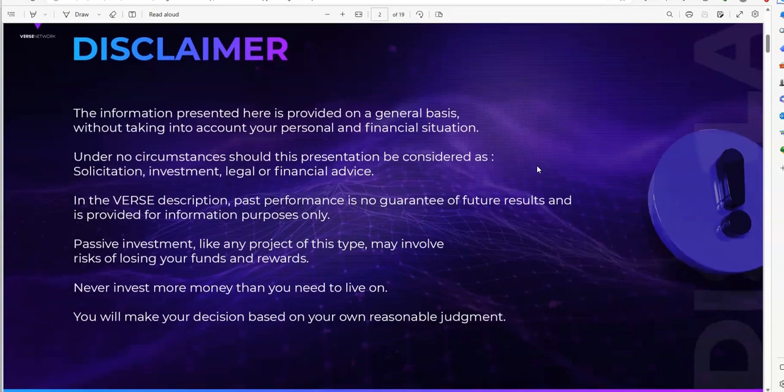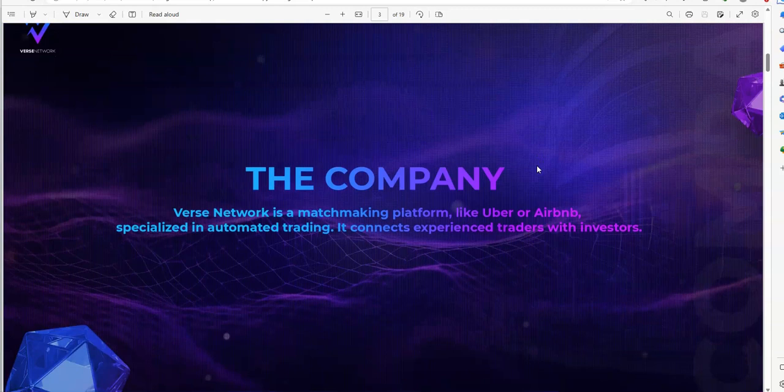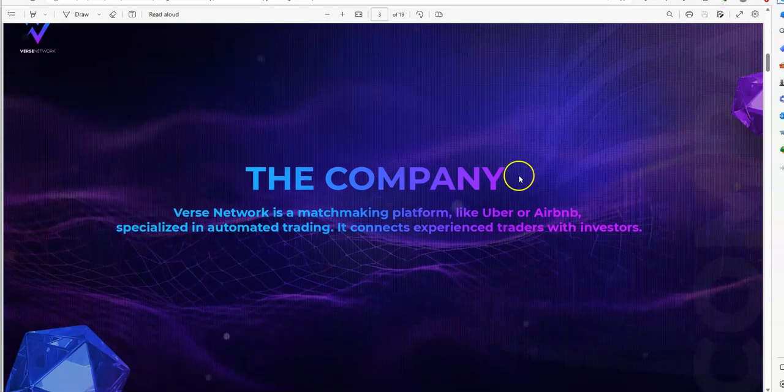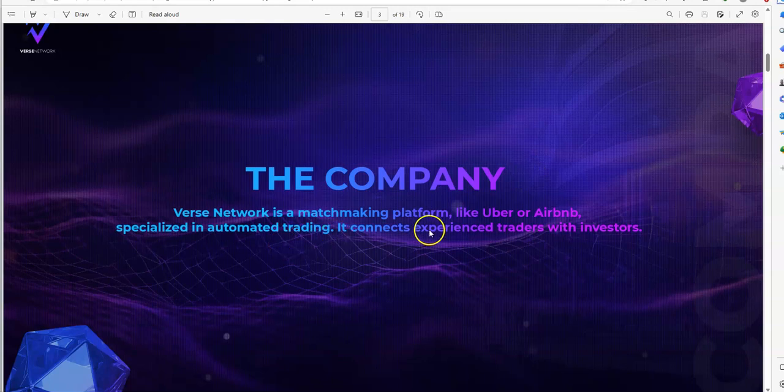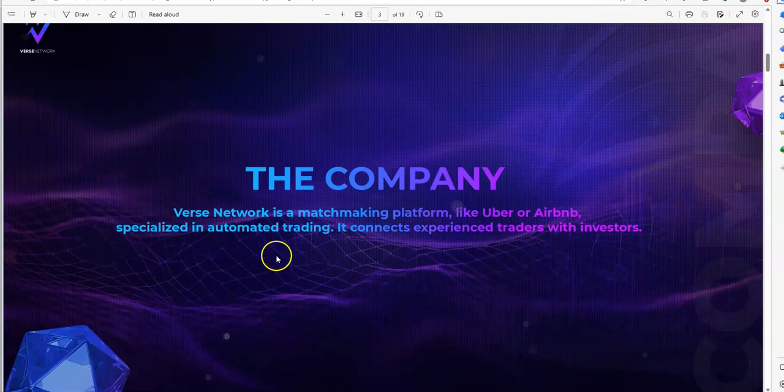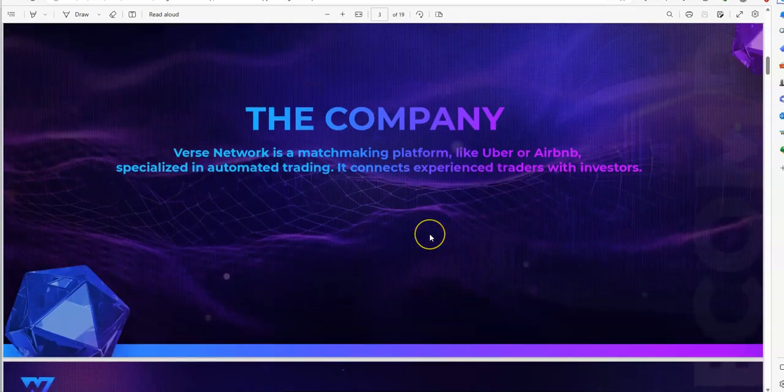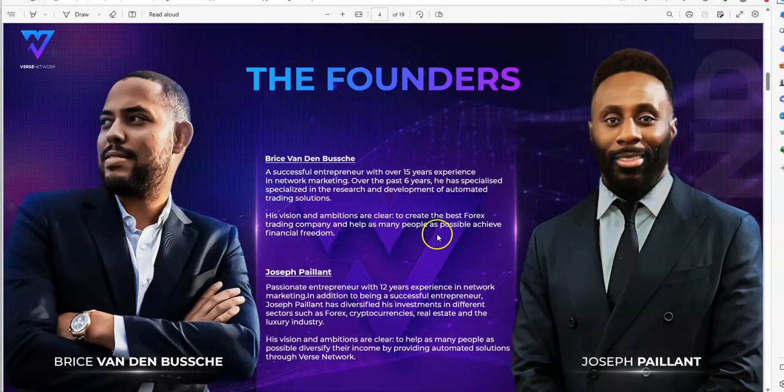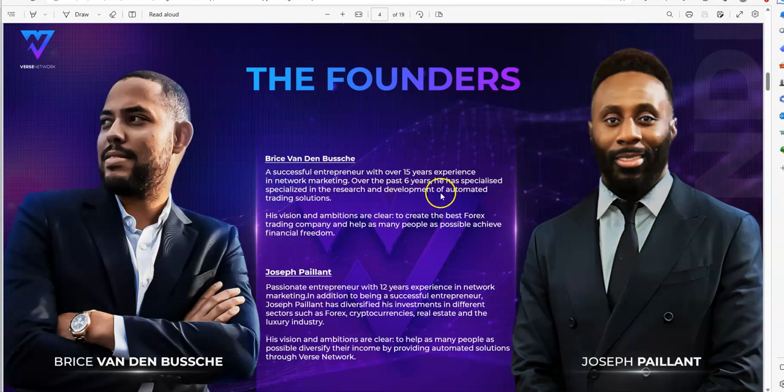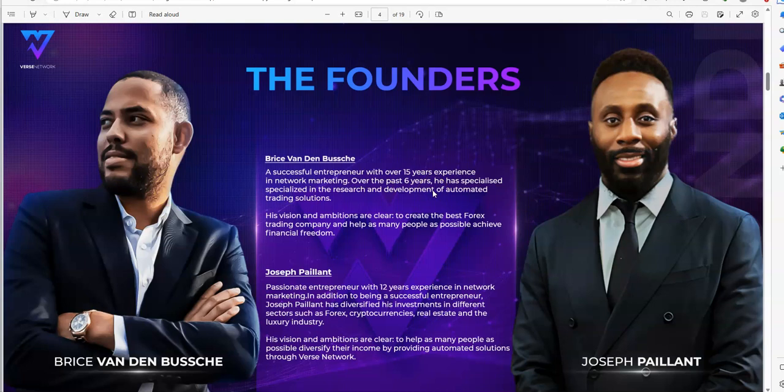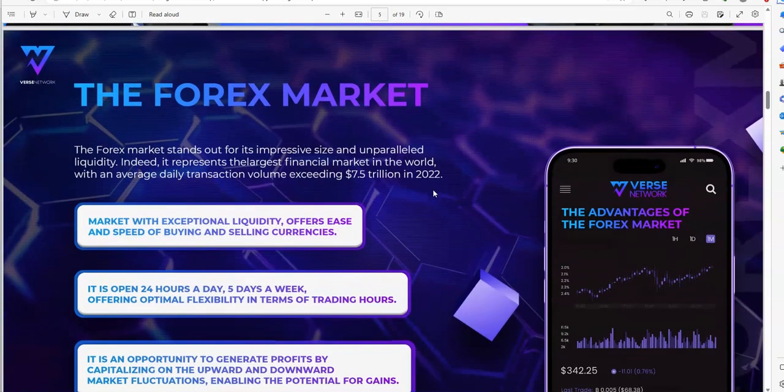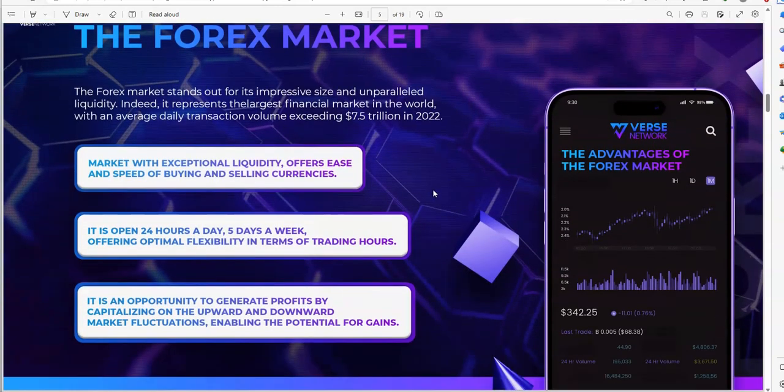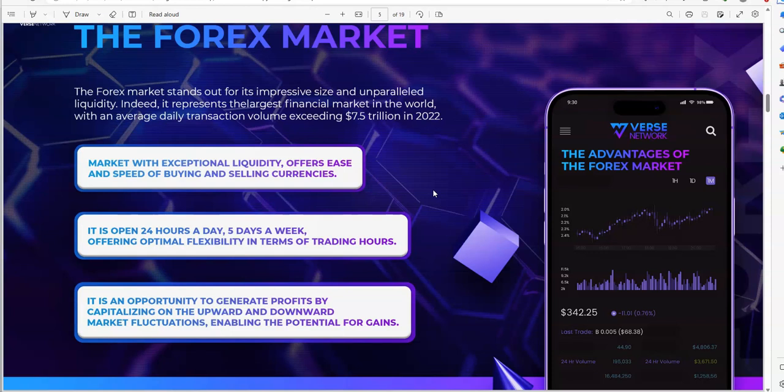The company is Verse Network, a matchmaking platform like Uber or Airbnb, specialized in automated trading. It connects experienced traders with investors. The founders of this platform are Bryce and Joseph, and they have experience in network marketing, forex trading, crypto trading, and real estate. The forex market is a multi-trillion dollar industry and recession proof, so it doesn't matter how good or bad the market conditions are. It continues to go and flow five days a week.